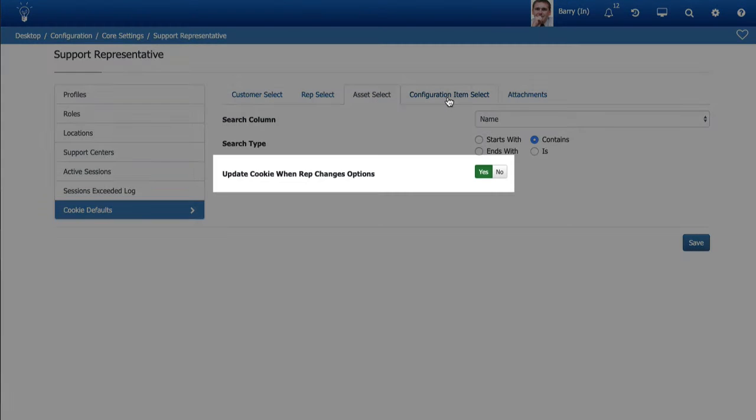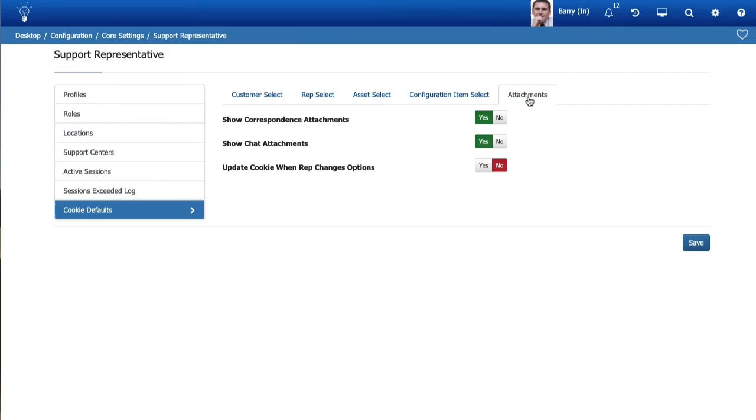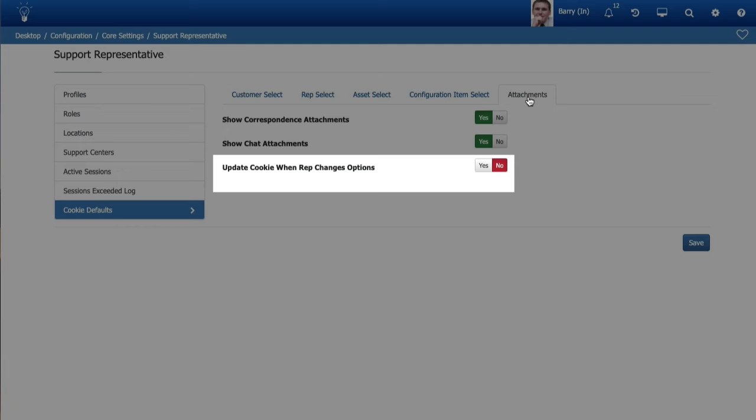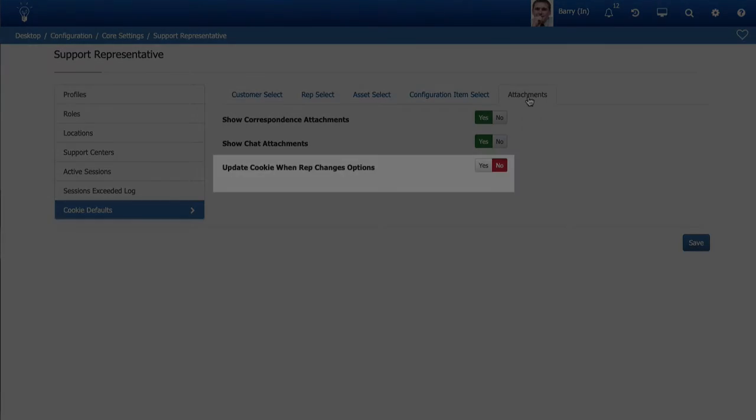An update cookie when rep changes options field is included for each sub-tab. If yes is selected, the cookie will be updated with the search selections made when a support representative conducts a search. If no is selected, the cookie will not be updated with the search selections, and these default settings will apply the next time the applicable search or attachment display is conducted.